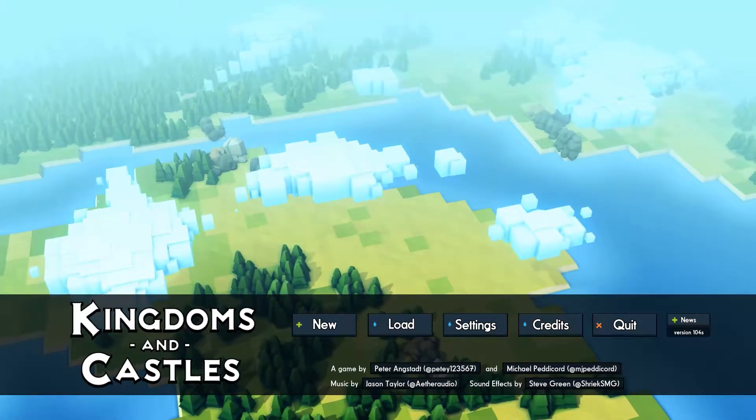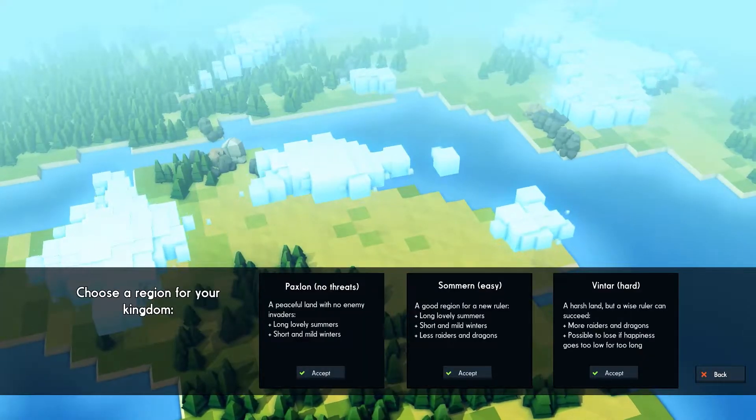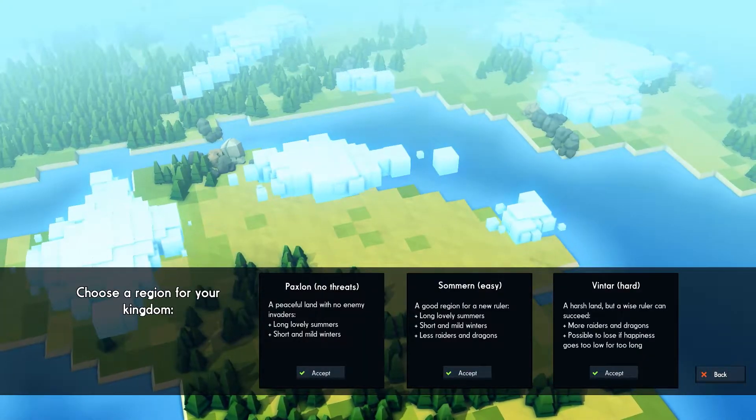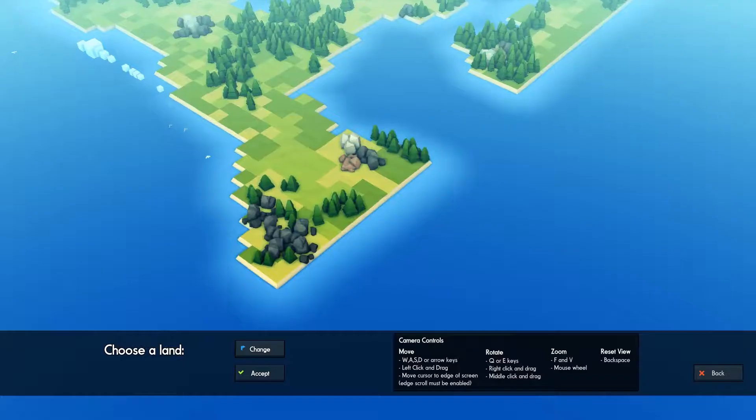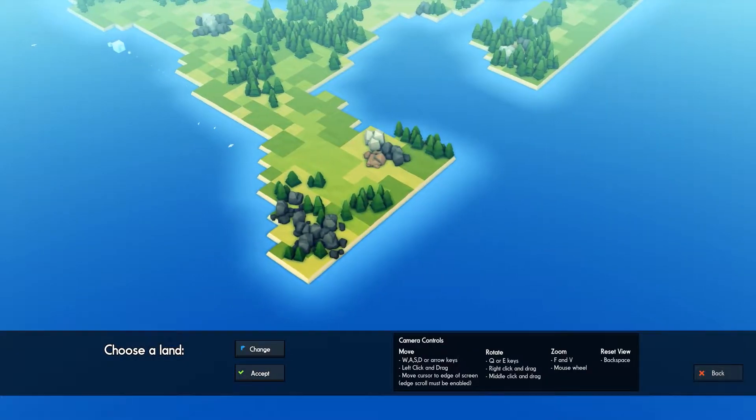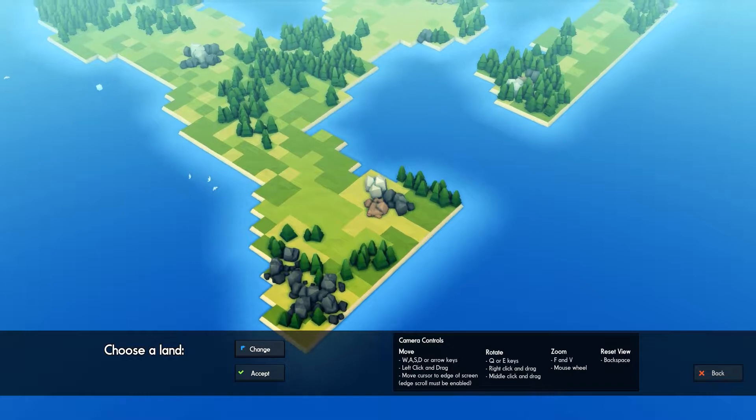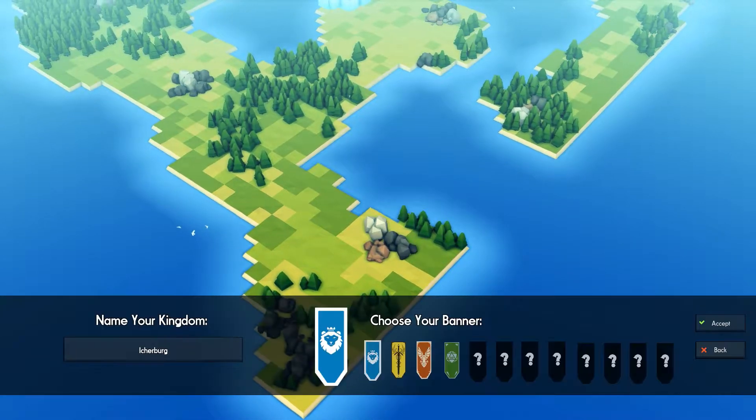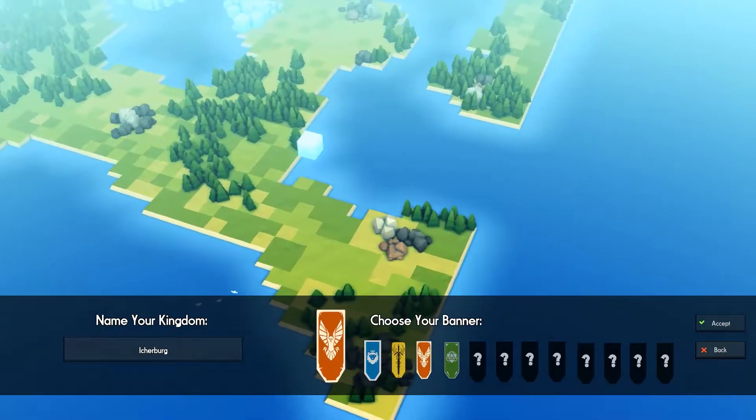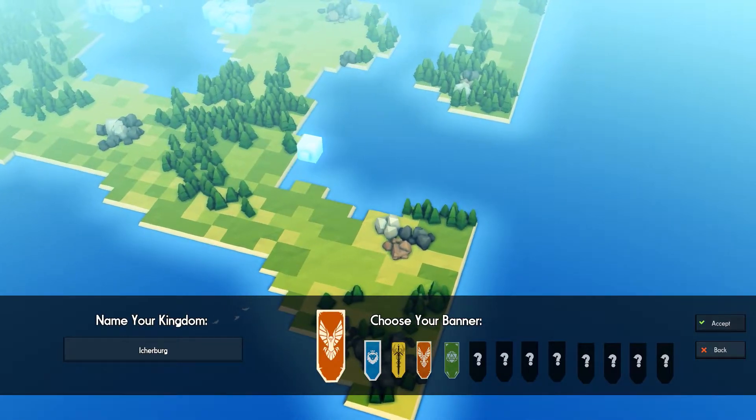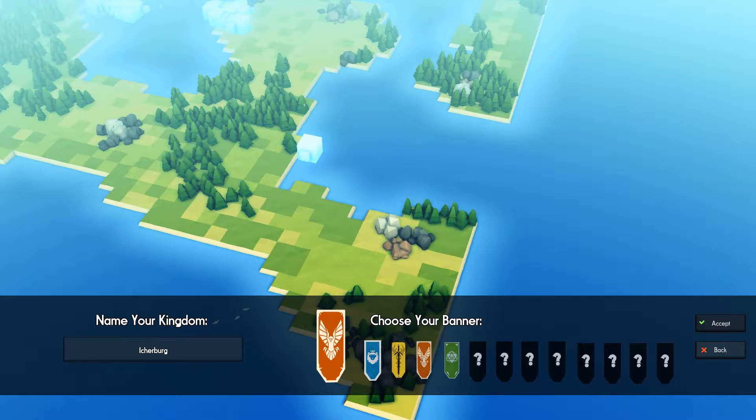Hello, this is Clemmy Games and welcome to a first look at Kingdoms and Castles, a medieval fantasy city builder developed by Lion's Shield LLC and released on Steam in July 2017.